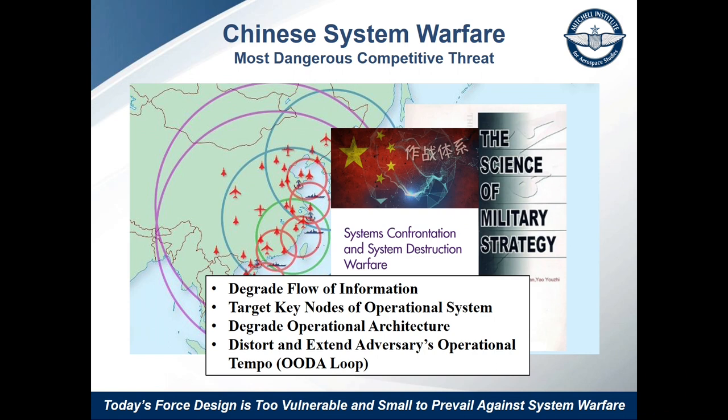They've had the last 30 years to observe how we conduct our operations and the technologies and operational and information architectures we use to support those operations. We know they will be attacking our networks, targeting our critical nodes, and deliberately trying to disrupt our ability to share information and close those kill chains. They'll be seeking to extend our OODA loop by disrupting our decision-making and ISR capabilities — this is how they intend to collapse our ability to execute operations.